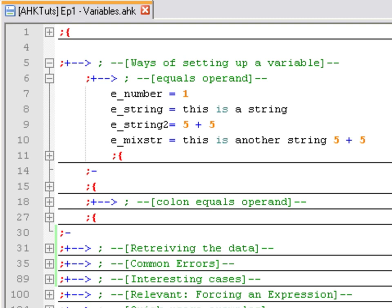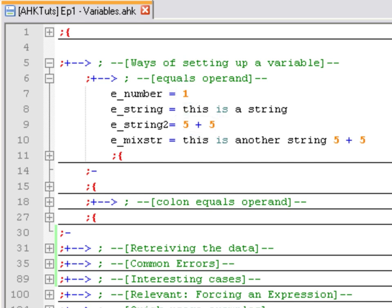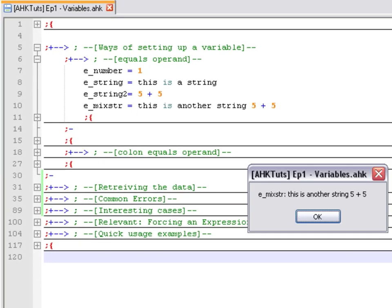The reason is because the equal sign method stores everything on the right side as a string of text. So those numbers you see — the 1, the 5 plus 5 — they are all stored as text. To illustrate that, I am going to use the message box command on the last variable, which is the emix string containing 'this is another string' and '5 plus 5'. If I print that, what I get is 'this is another string 5 plus 5' exactly as I typed it.